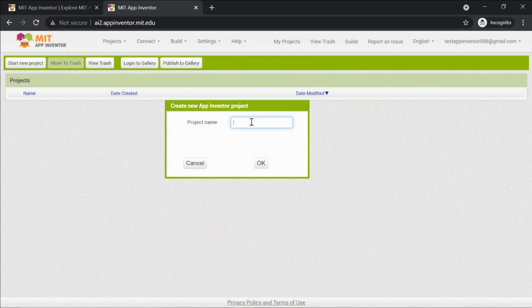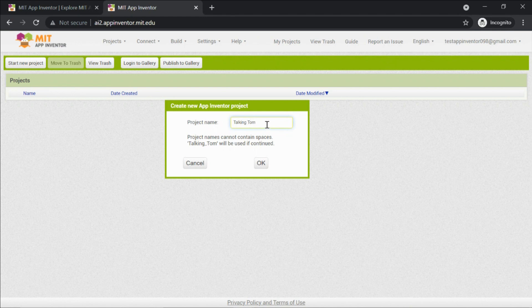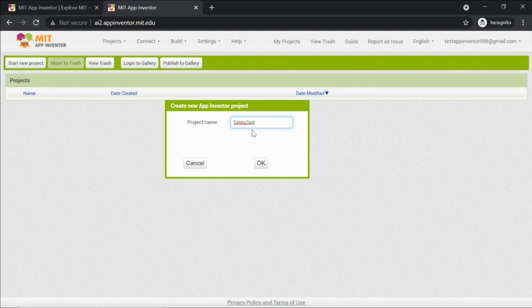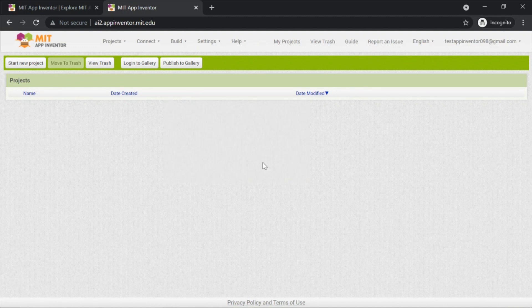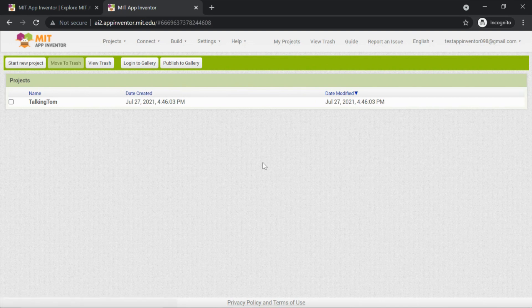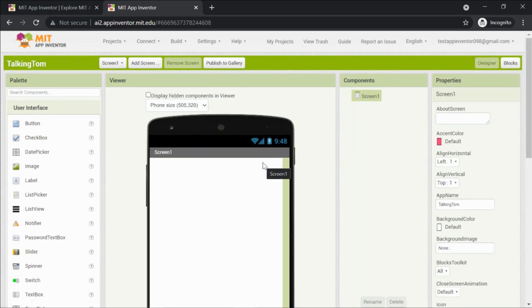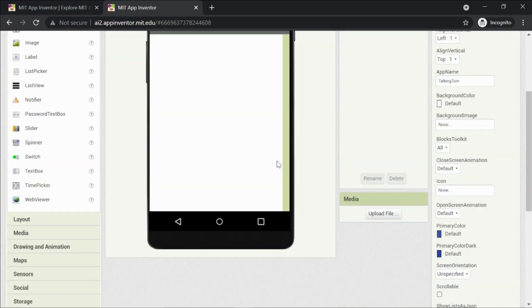It's asking for the project name. If you give a space, App Inventor will not allow it — so please don't use spaces in the project name. I'll name it 'TalkingTom'. Click OK and wait a moment for the editor page to open.